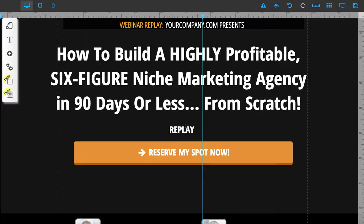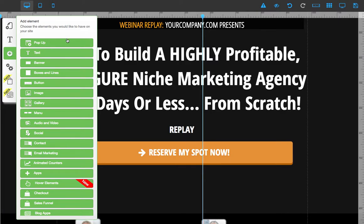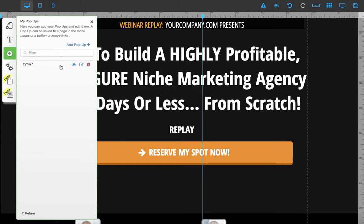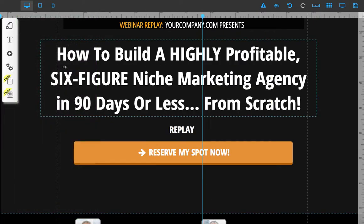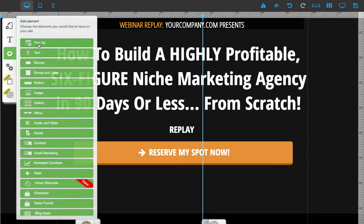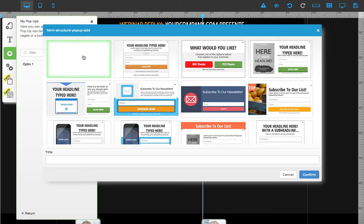Welcome to the site builder tutorial on how to edit your pop-up. First, click on 'Add Elements' and go to 'Pop-up'. I already have one, and if you want to edit an existing one, just click on the eye and start editing. But I'm going to create a new one to show you how to do it step by step.